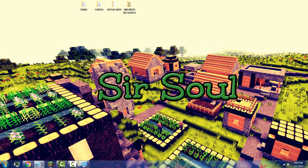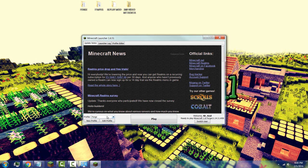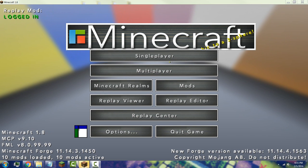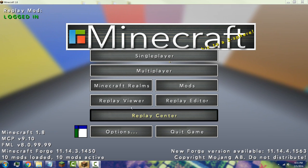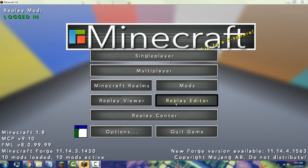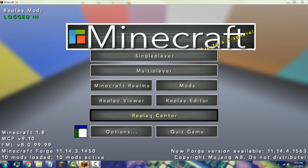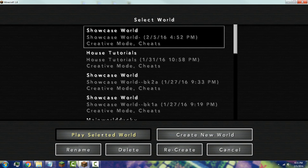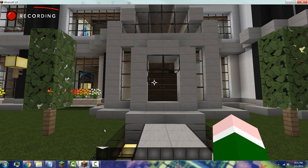Open your Minecraft client, make sure it's set to Forge, and press Play. Once you're on the Minecraft main menu you'll notice three new buttons: the Replay Viewer, the Replay Editor, and the Replay Center. Load up the world you want to record your 360 video in. On the top left-hand corner of your screen you'll notice a recording indicator showing that your recording has started.